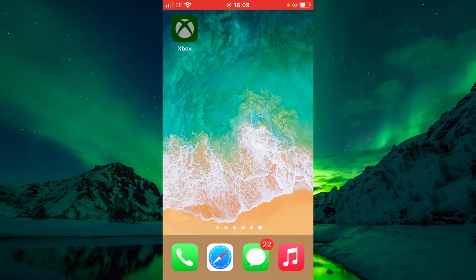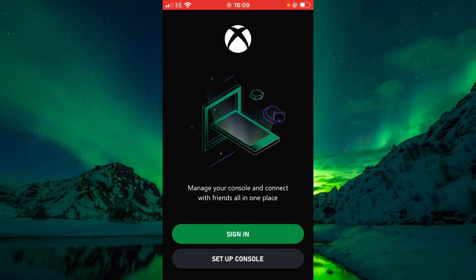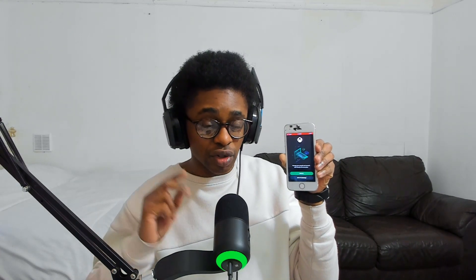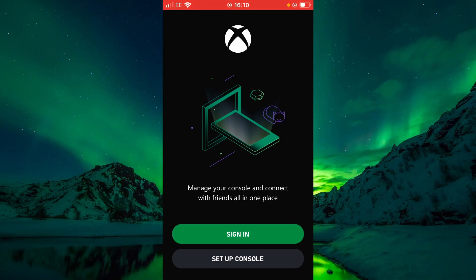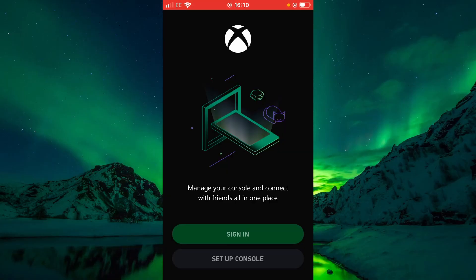Now let's show you what to do next. Open the Xbox application on your mobile device and press the Xbox application. Once you're inside, you will have two options: you can sign in or set up a console. Sign in first — you will need some information from your Xbox account in order to sign in correctly.